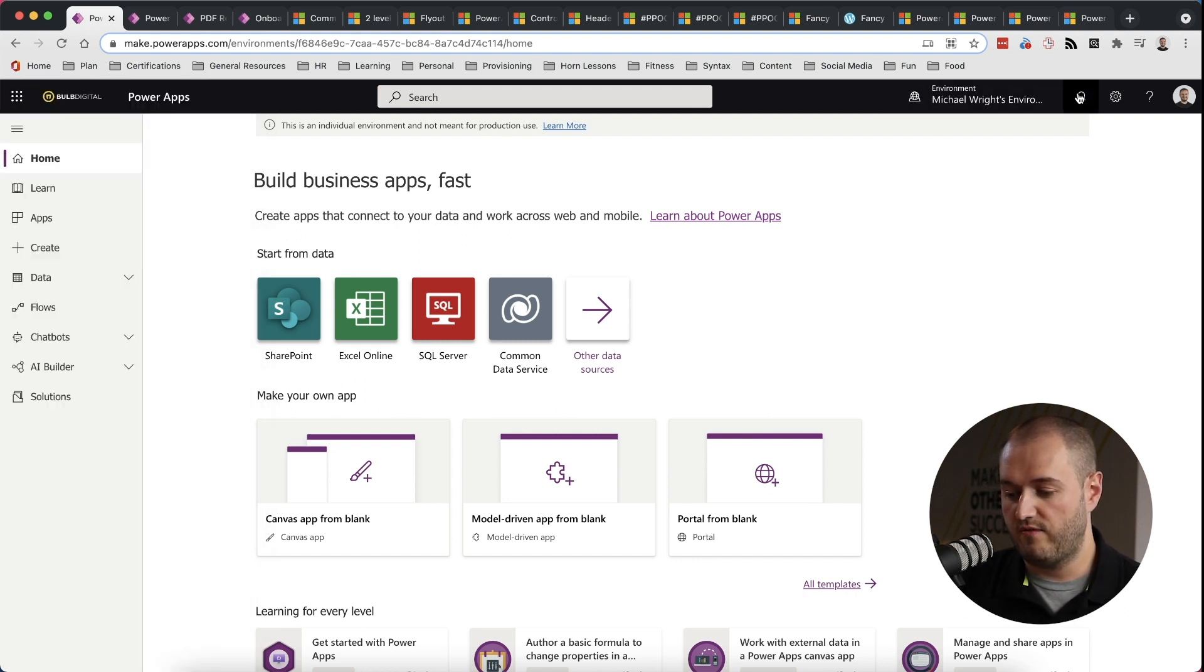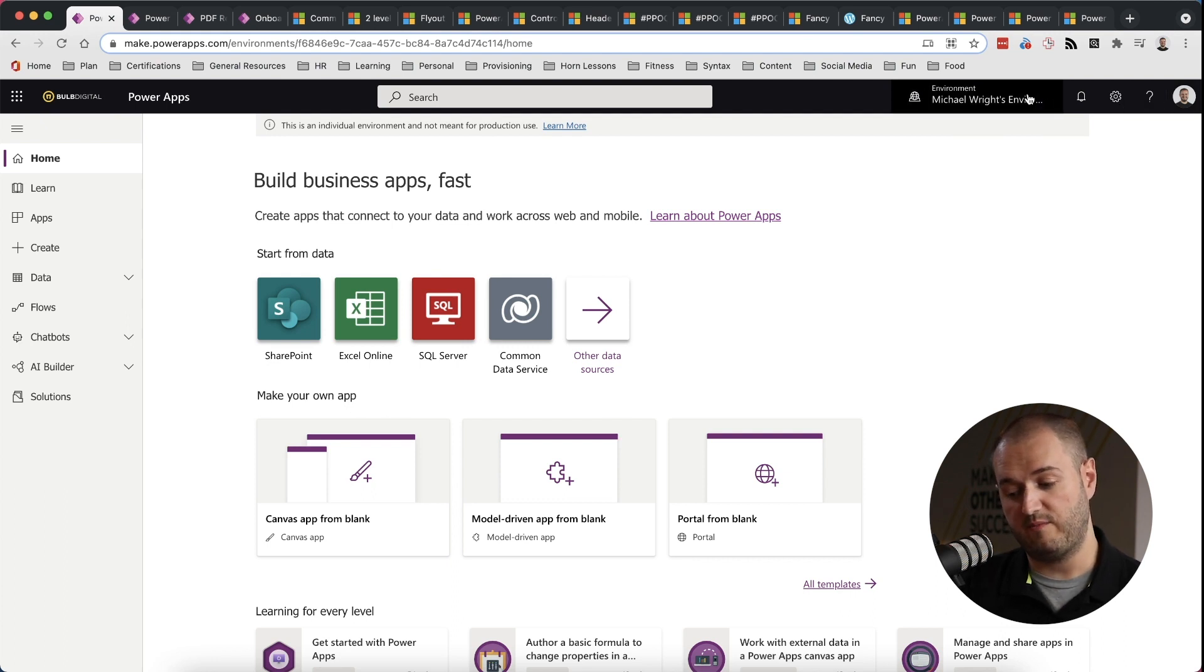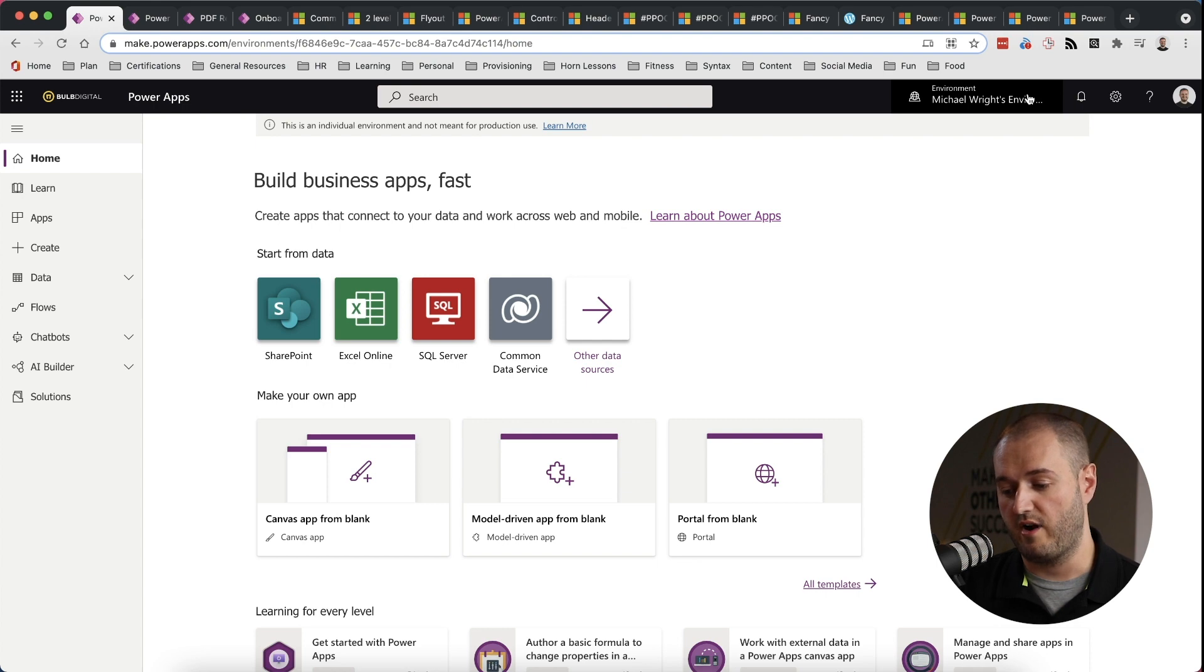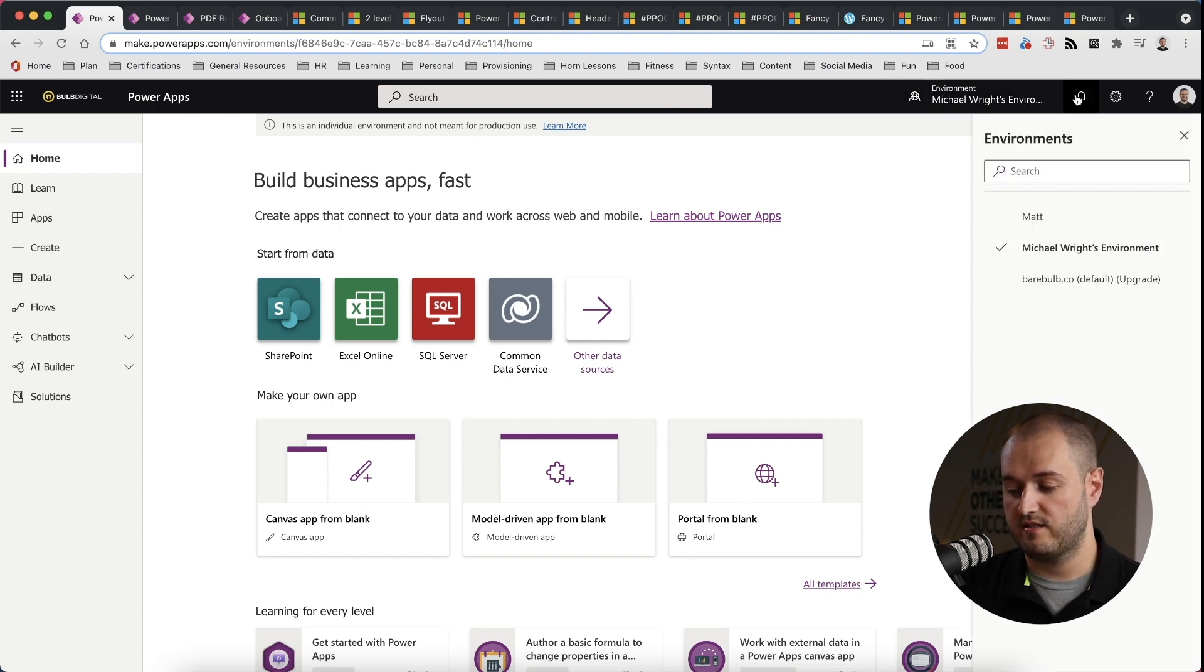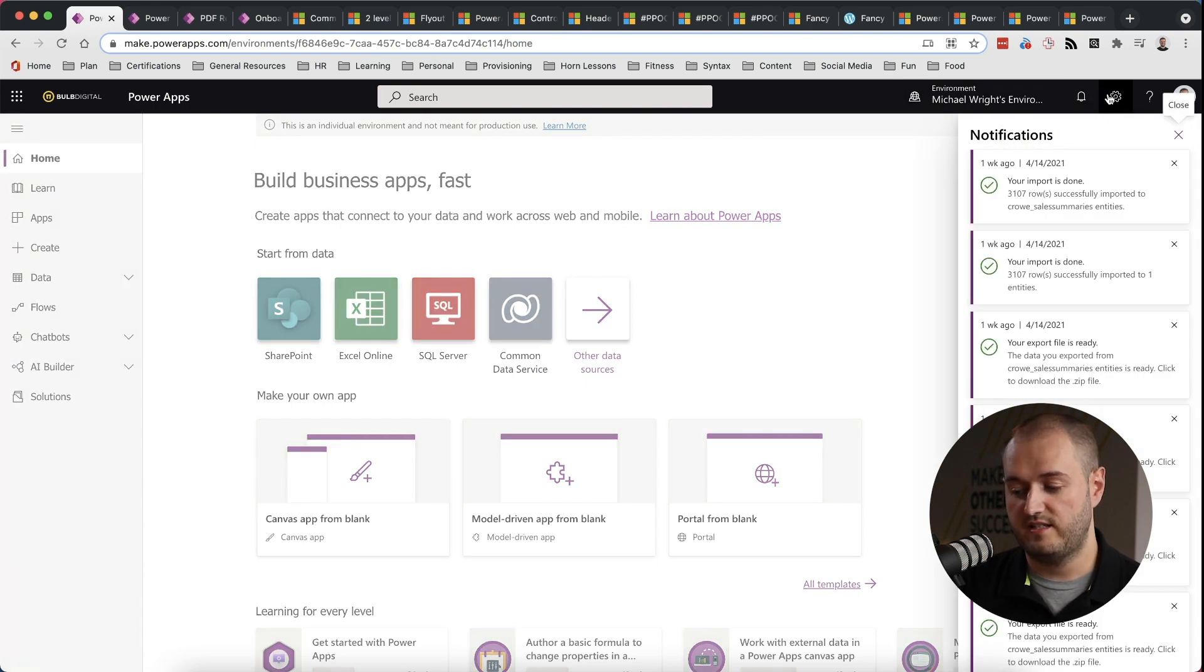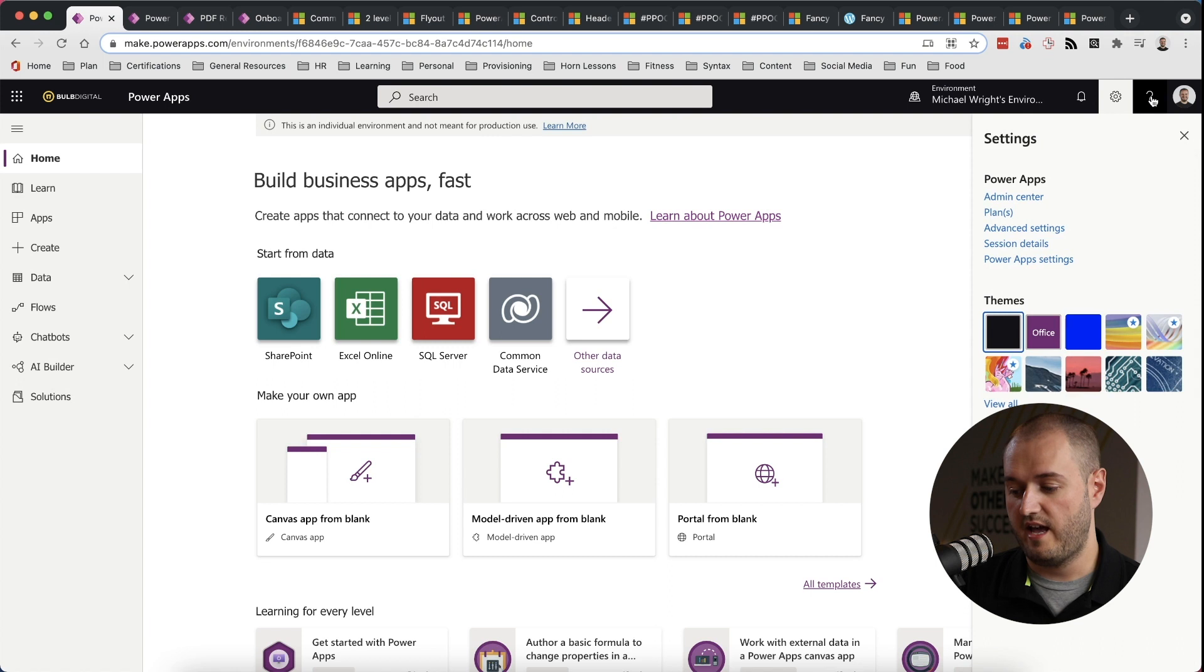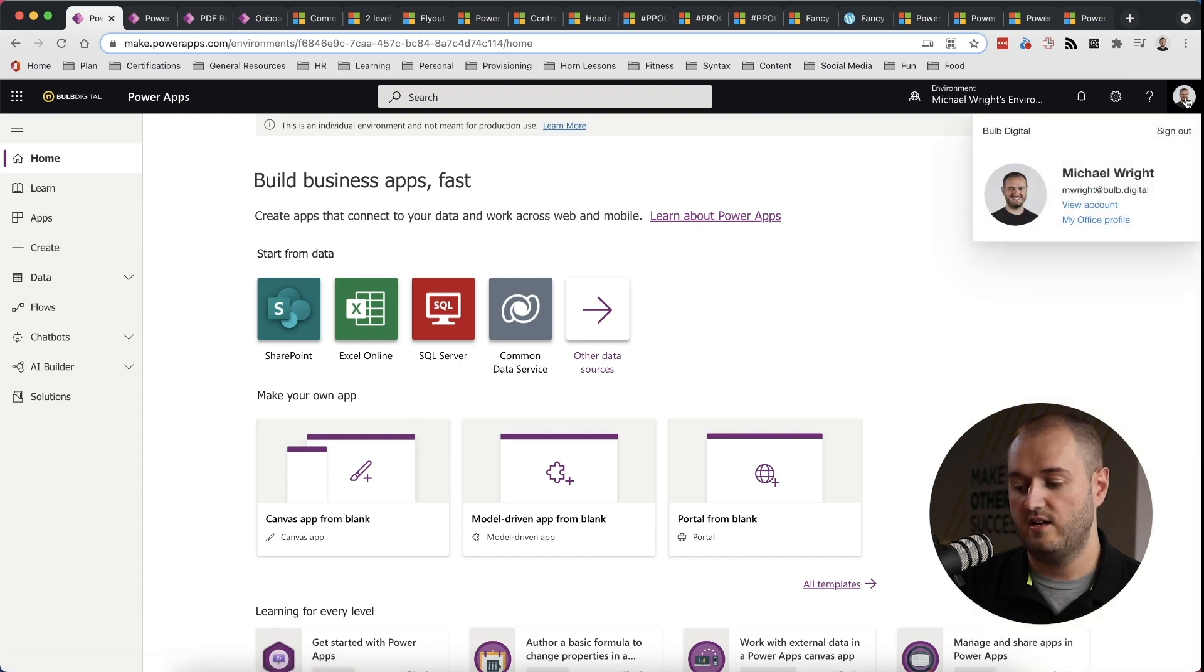And then kind of over on this right-hand side in the header, we have things that, at least for the PowerApp Studio, are universal to any screen we're on. So environments, notifications, settings, help, profile.